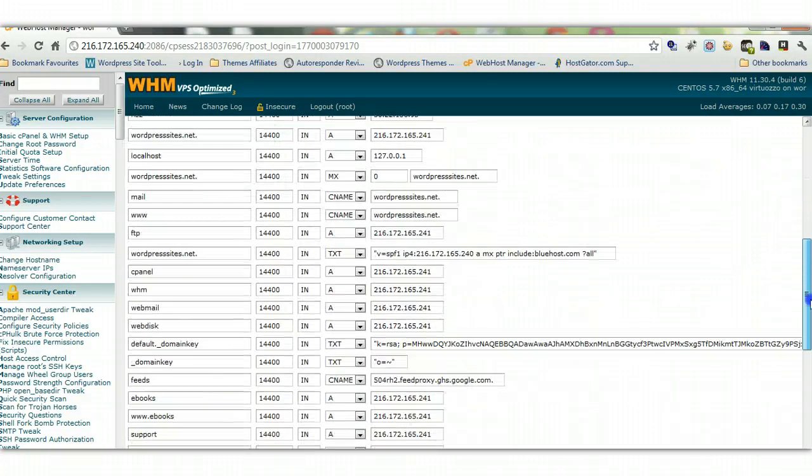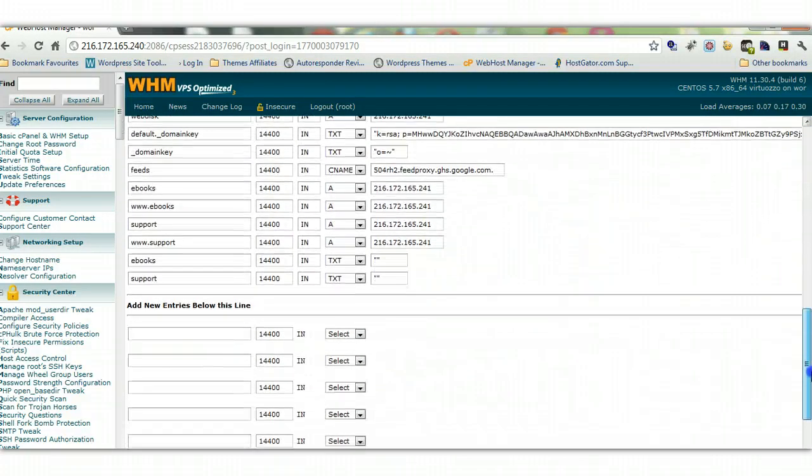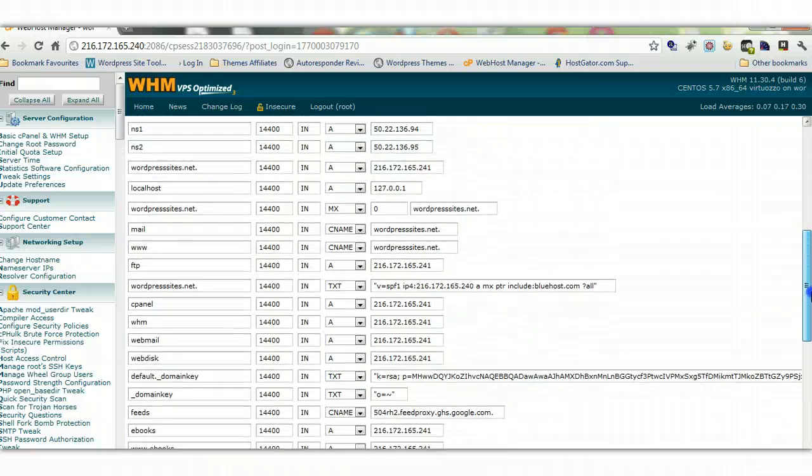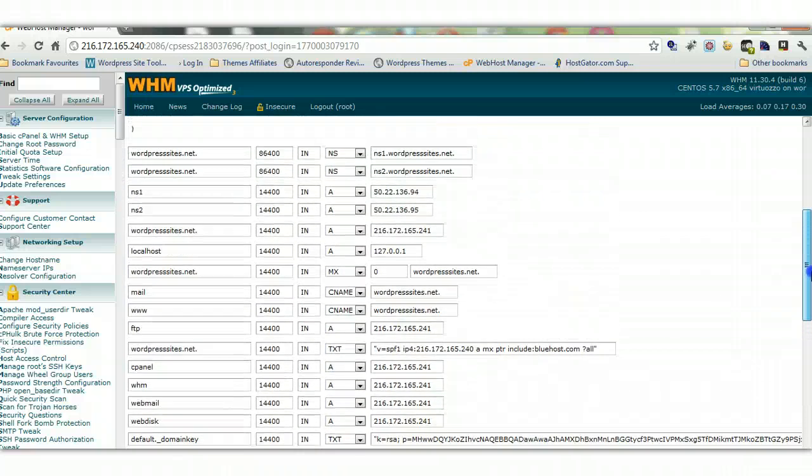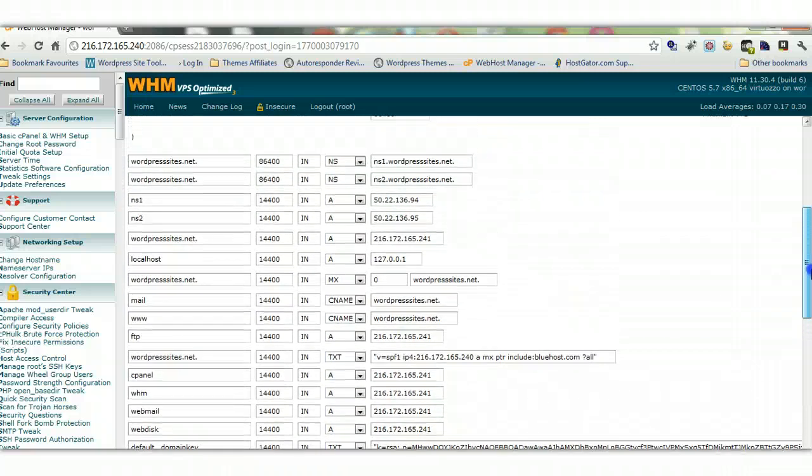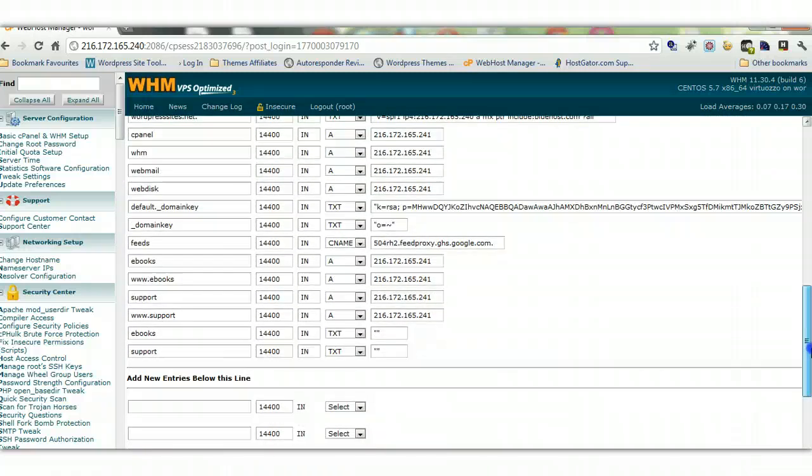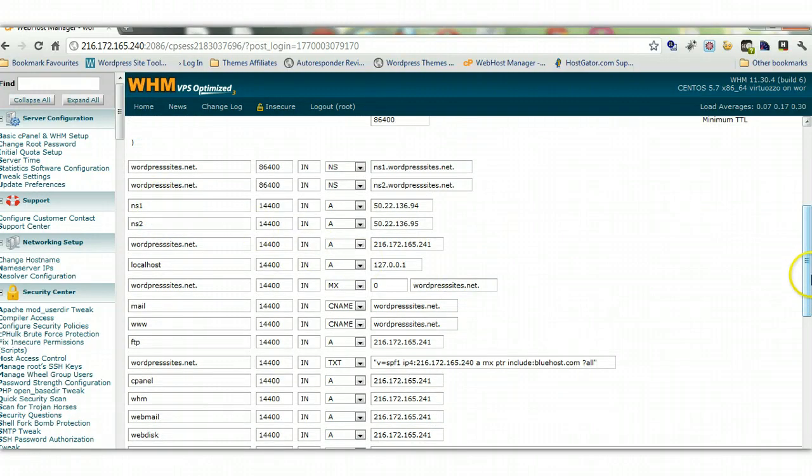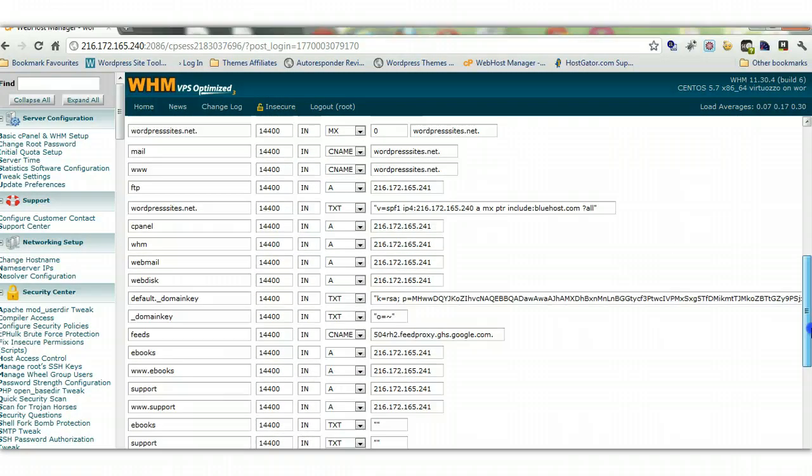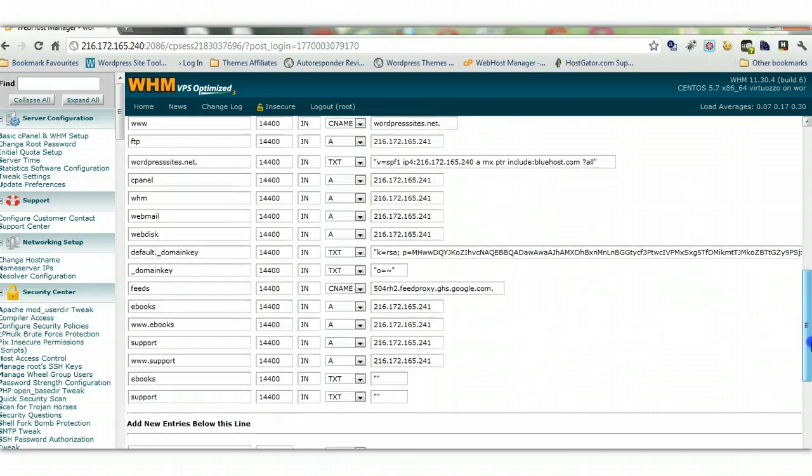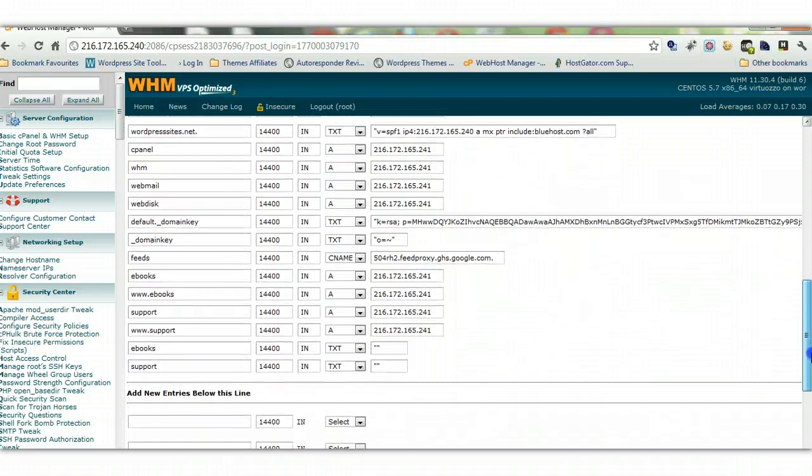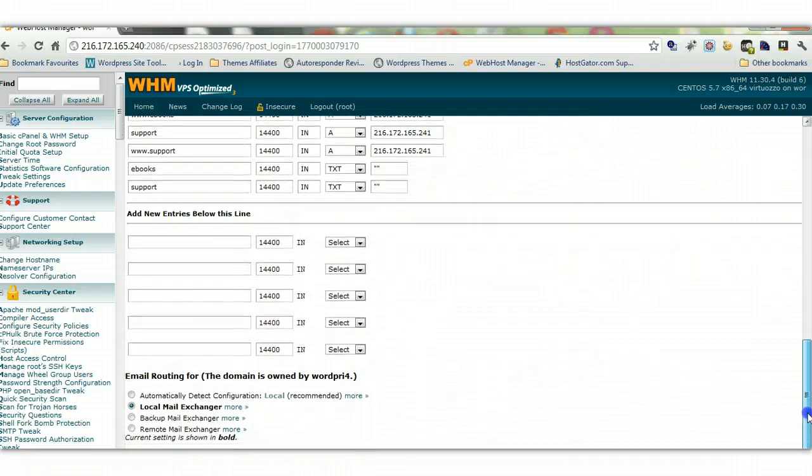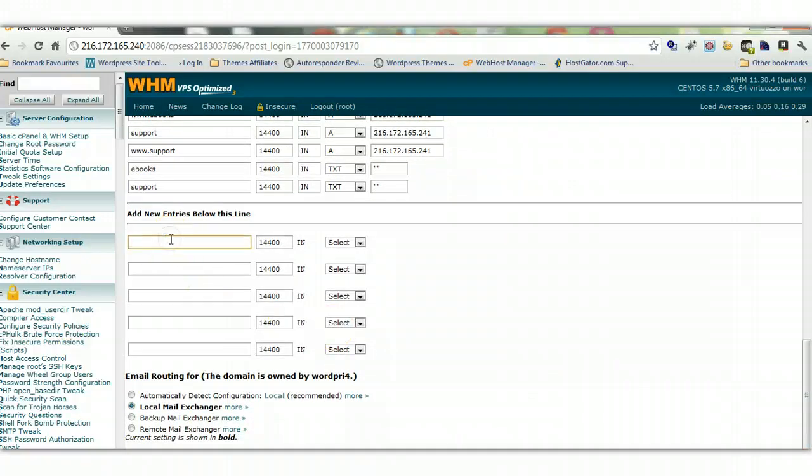Now we just scroll down here, and you can see mine have already been created - the NS1, NS2. But if you haven't done it, just put it in here: NS1.